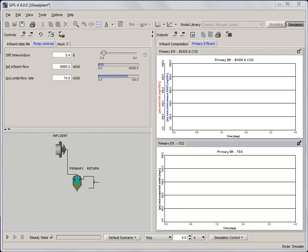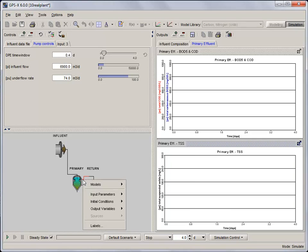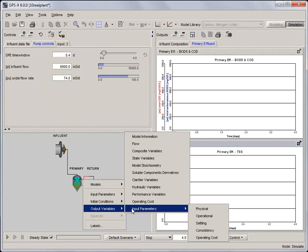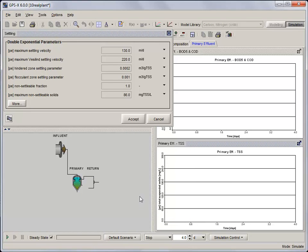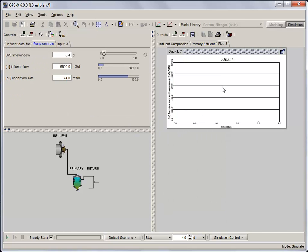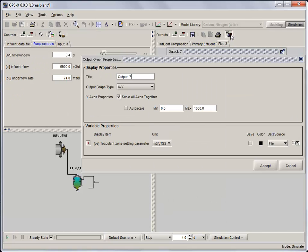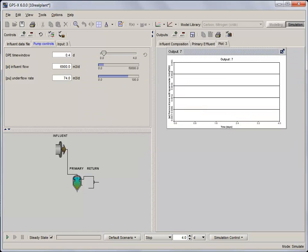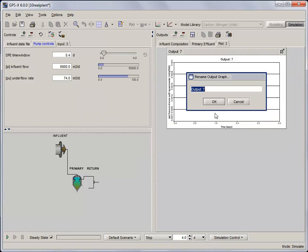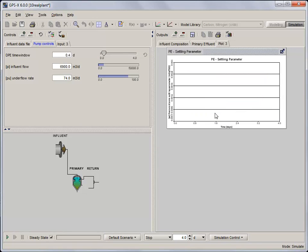Click on the Overflow Stream of the Primary Clarifier and select Output Variables, Input Parameters, Settling and place the Flocculent Zone Settling parameter on its own Output Graph tab. In the Output Graph properties, set the range from 0.0001 to 0.003. Rename the graph to PE Settling Parameter and adjust its size.